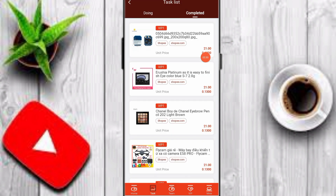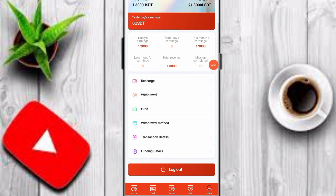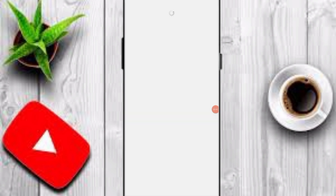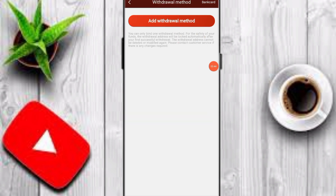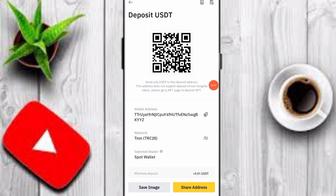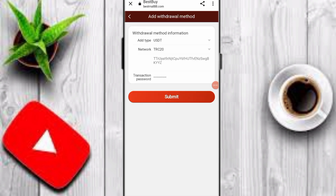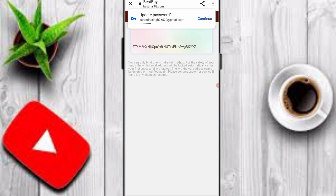I have already completed all my tasks on this platform. After completing your tasks, you can check your earnings and withdraw. Click on the withdrawal method option, then add withdrawal method. Copy your TRC20 wallet address, enter your wallet address and transaction password, click submit, and your withdrawal method is added.